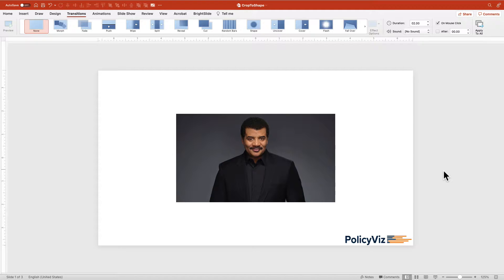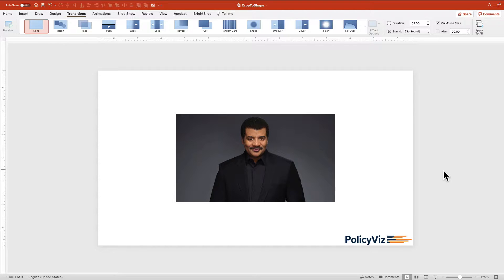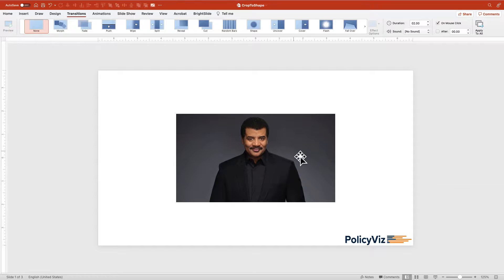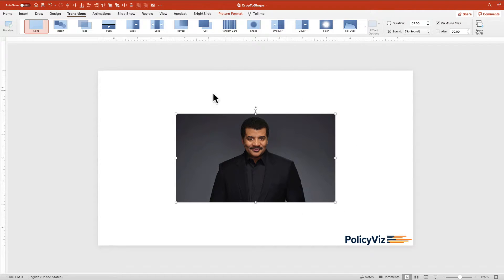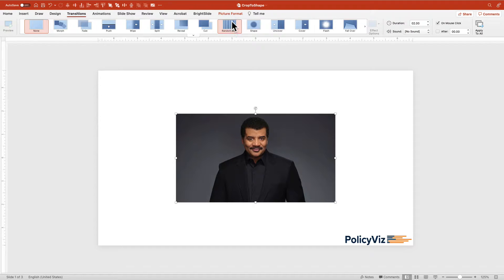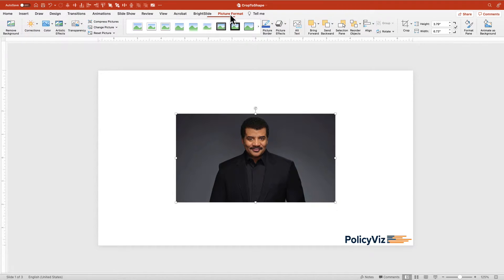Hey everyone, it's John Twalbush from PolicyViz.com coming to you with another PowerPoint tutorial. Hopefully it's useful to you. Today I'm going to show you how to crop to shape. If you have a picture—I've got the famous Neil deGrasse Tyson here—you probably know you can crop it in PowerPoint.